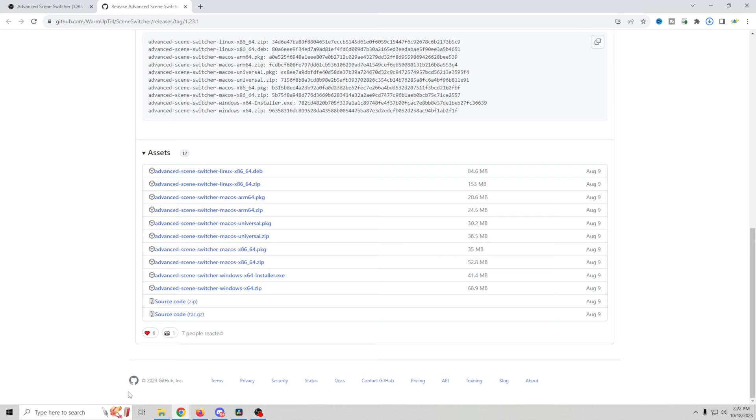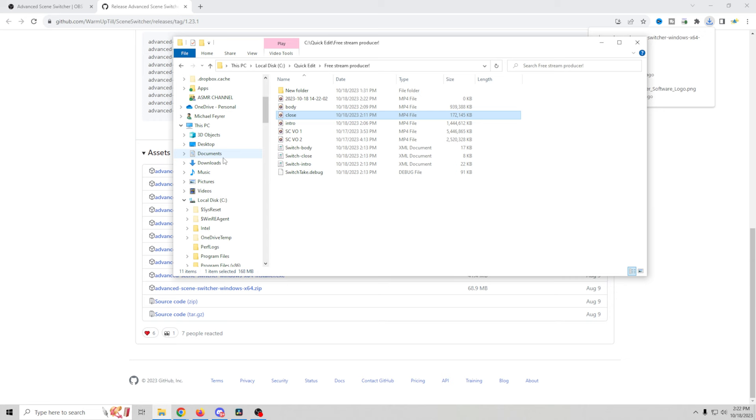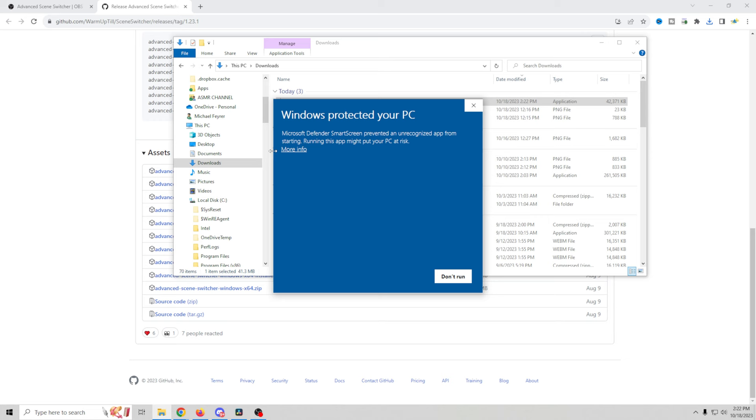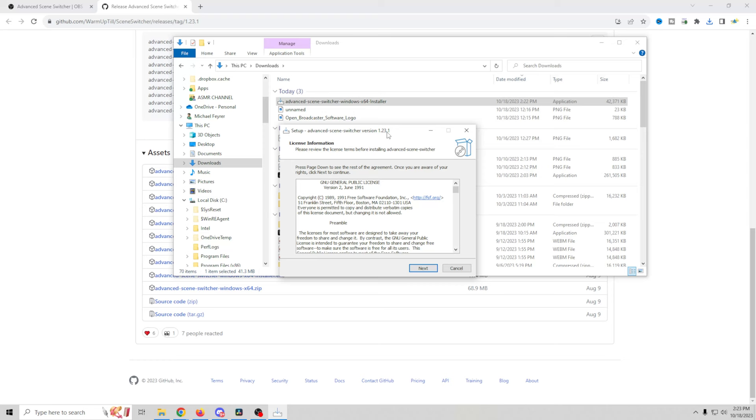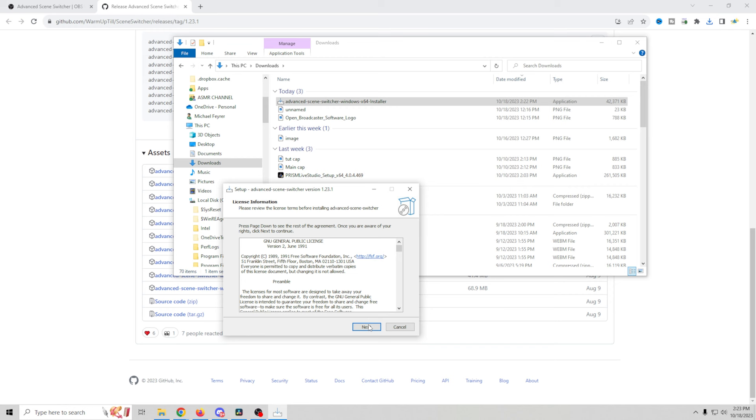We're going to go into here and we're going to go to our downloads. And all you have to do is go ahead and double click it. And you're going to want to do more info and run anyway. And you're going to get an administrative screen here, which you can't see, but you just click yes. And there you go. All you have to do is next through all of this and then click finish and it will install this for you. It's really that simple.